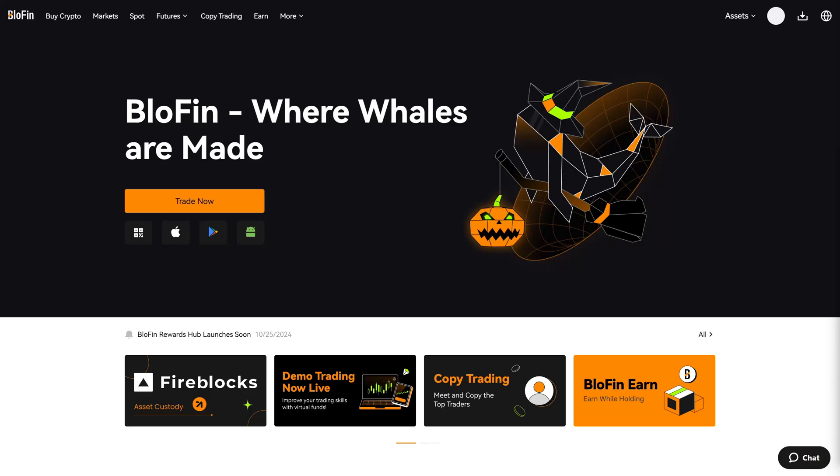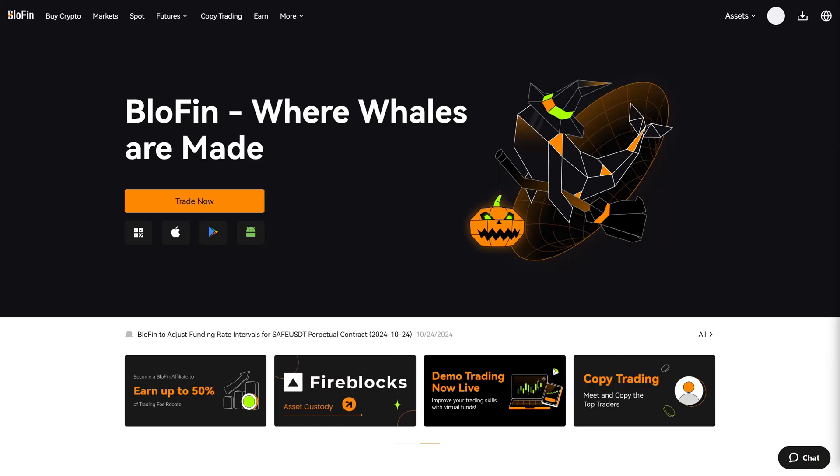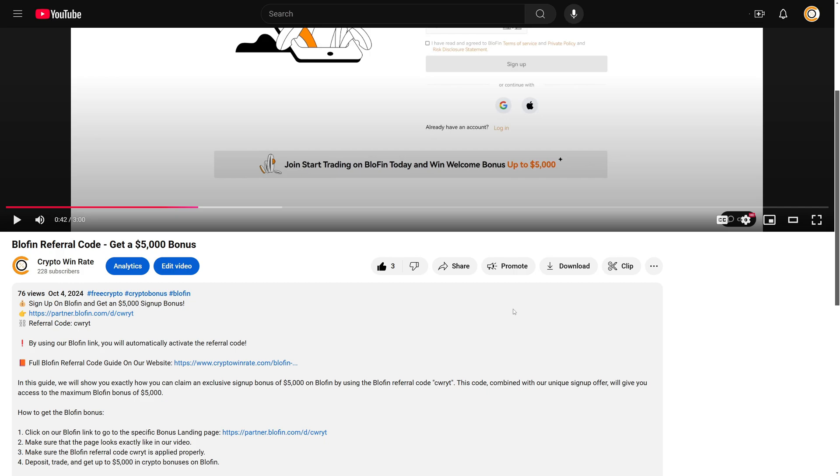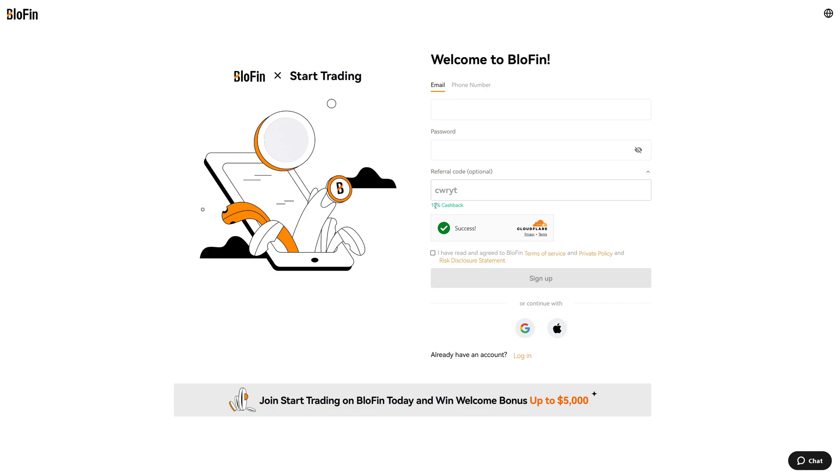In this tutorial I will show you exactly how to deposit and withdraw funds on Blowfin. First of all, I recommend you create a new Blowfin account with the link below this video because this link will apply a specific referral code which will give you access to the best signup bonus worth $5,000 and on top of that you will receive a 10% trading fee cashback which will save you a lot of money. So if you really want to trade on Blowfin I highly recommend you create a new account with the link below this video.